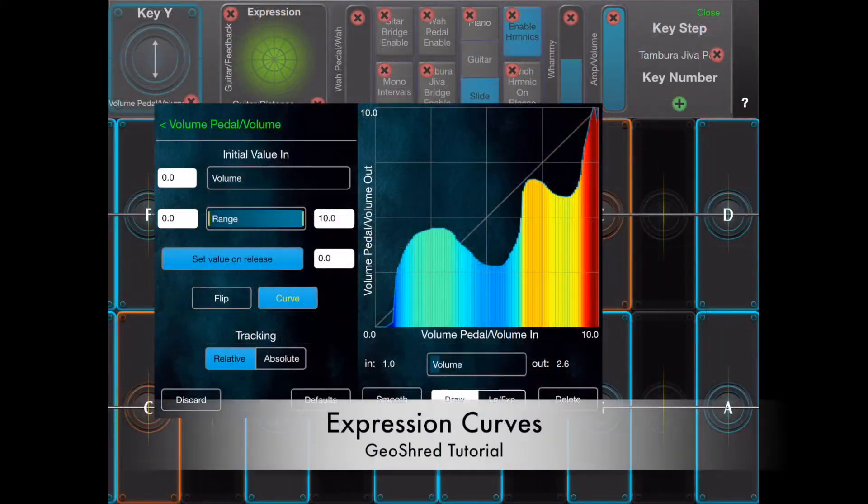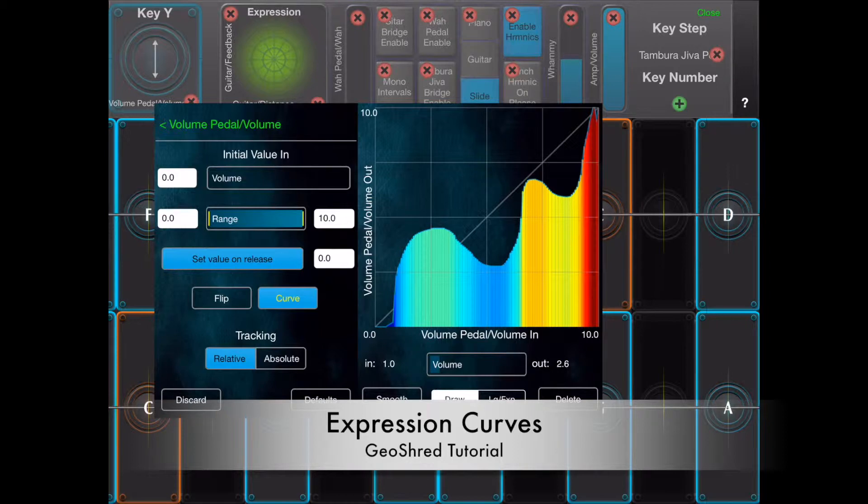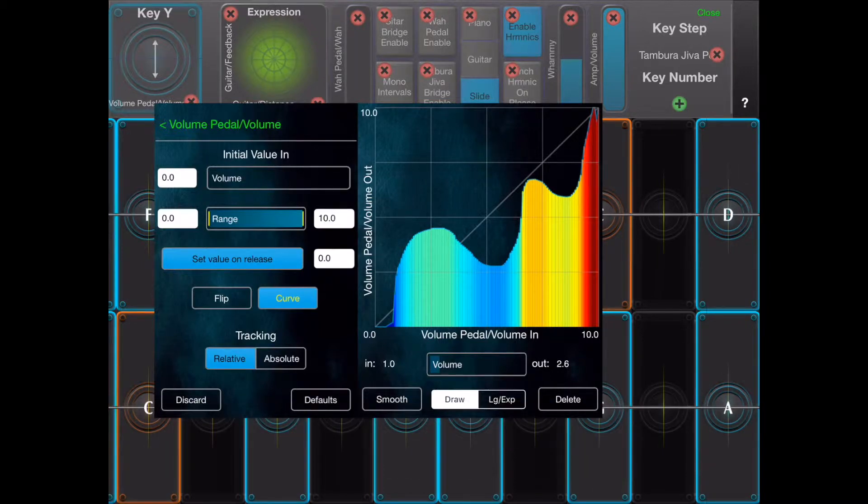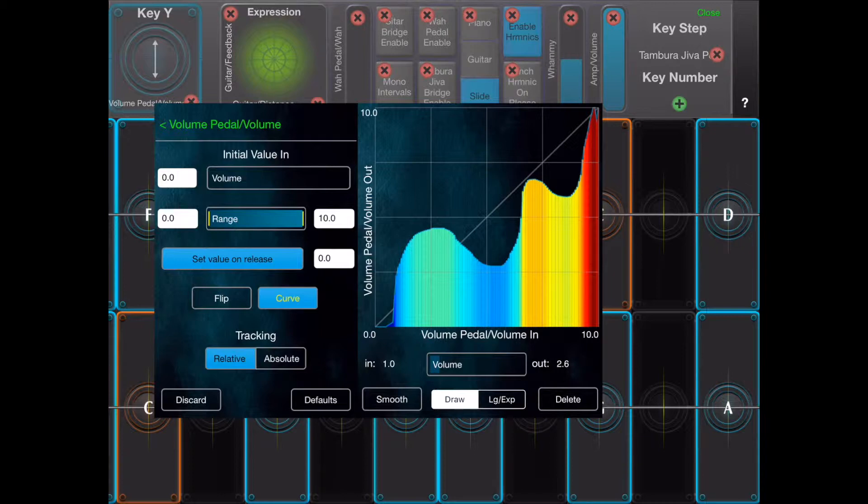Controllers that are assigned to controls can be modified by a lookup table known as a curve. This creates many new sonic opportunities.